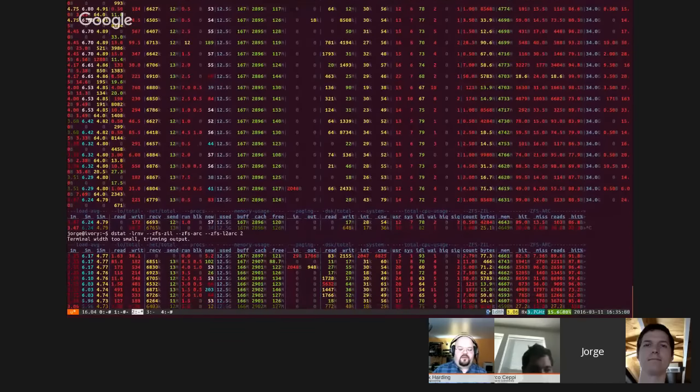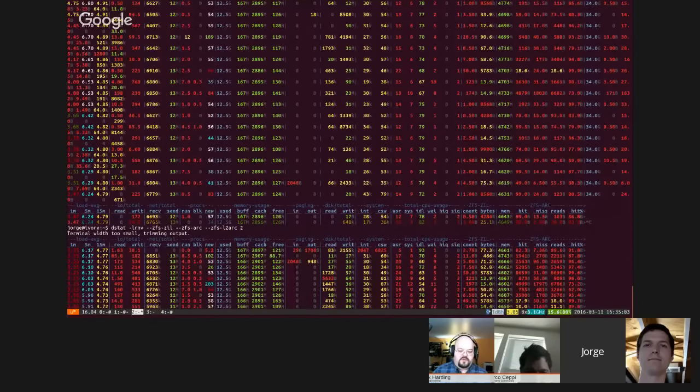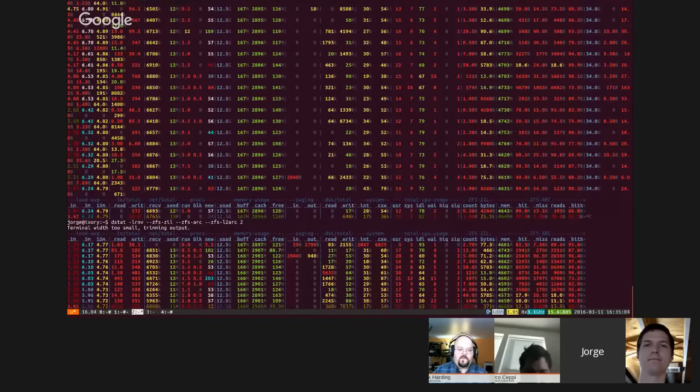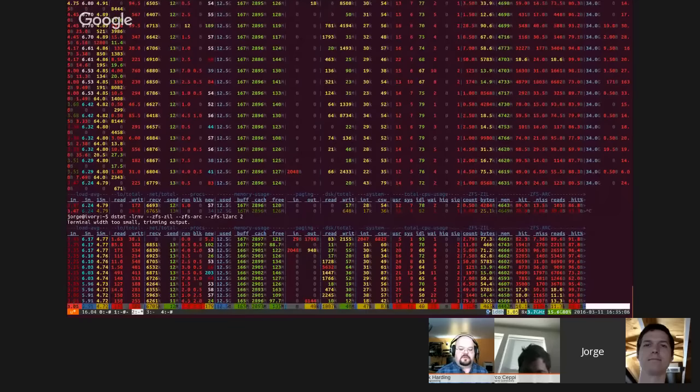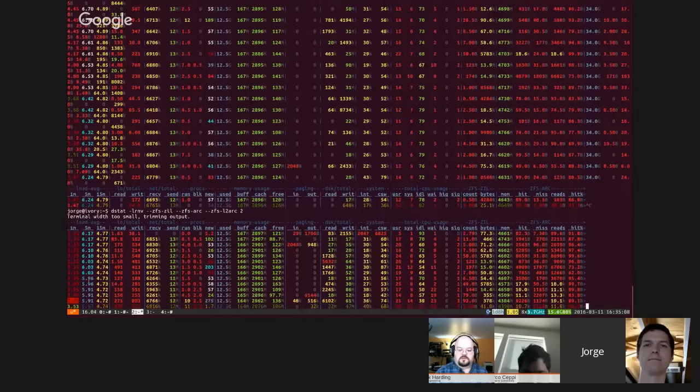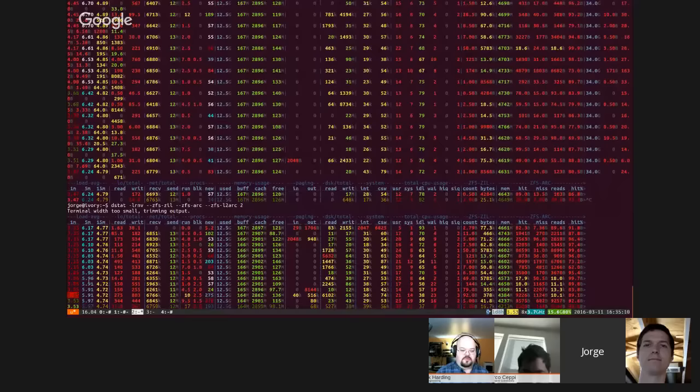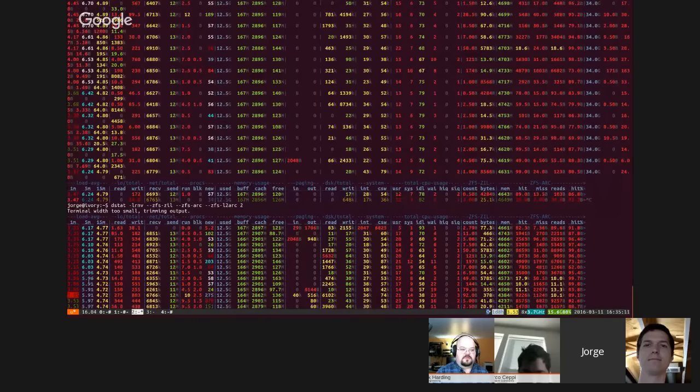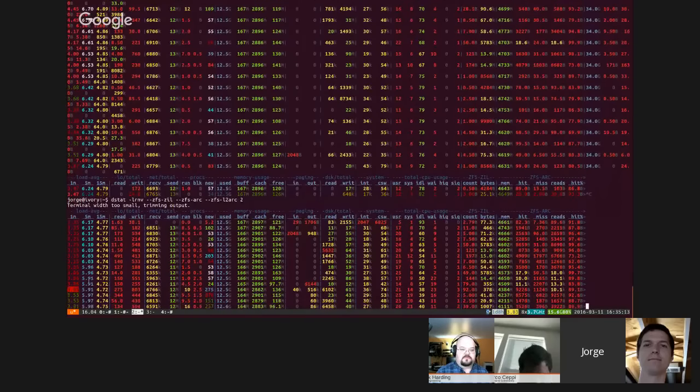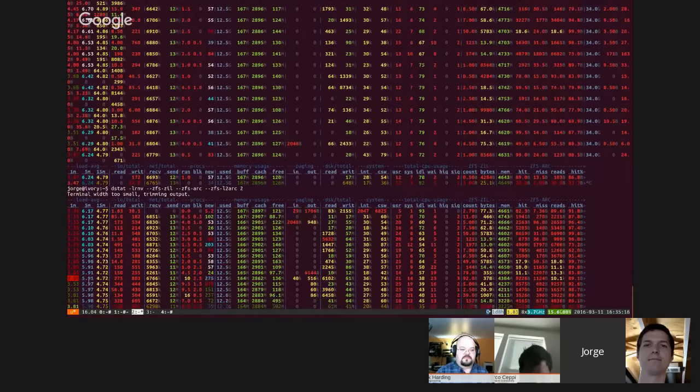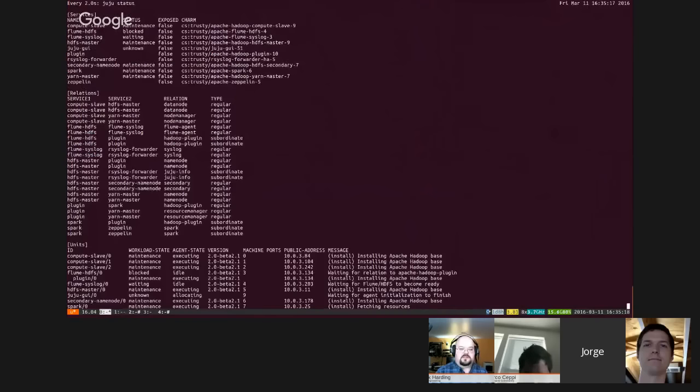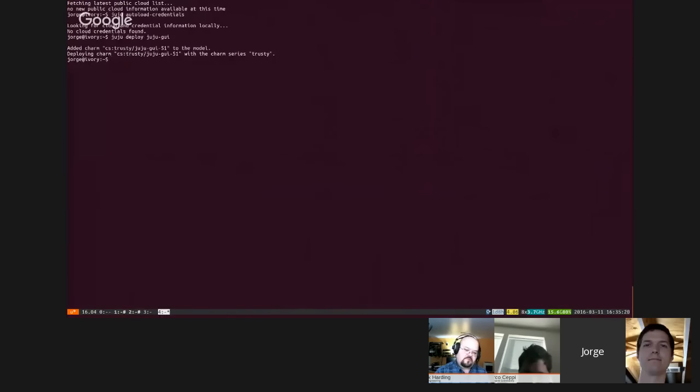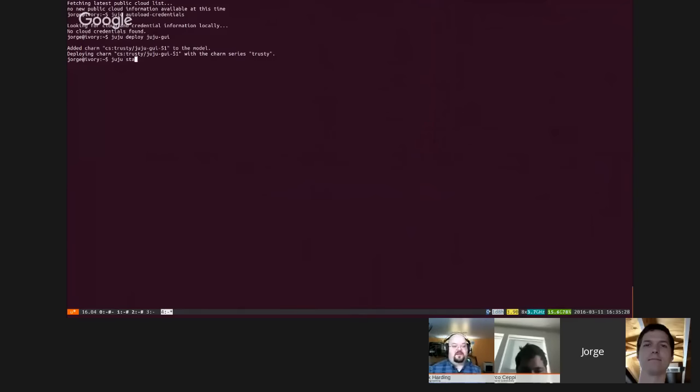Yeah you notice after the initial slam of installing the agents on all the instances and stuff, my load is back down to three now even though it peaked at 12. Nice. Alright so there's the GUI. How do I go to the GUI here? So I'll give you guys a hint, in the next beta there'll be a juju gui command at the command line.